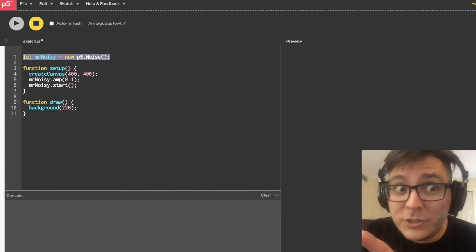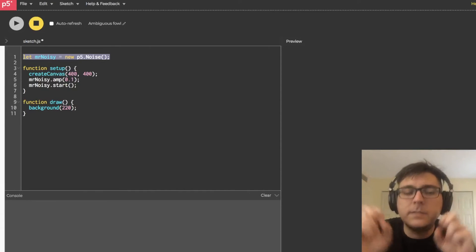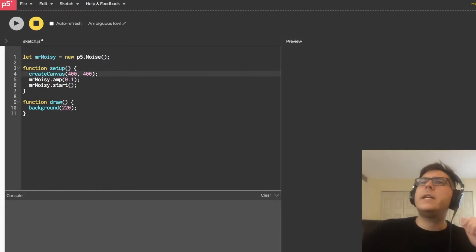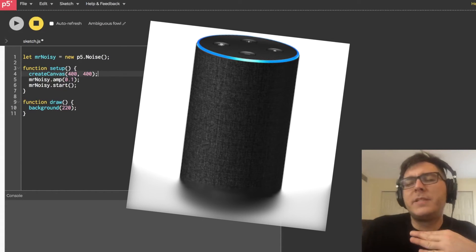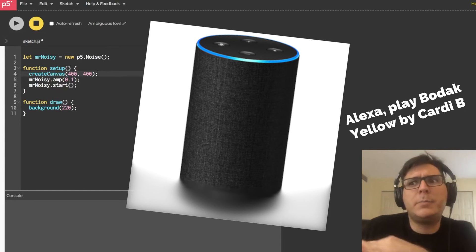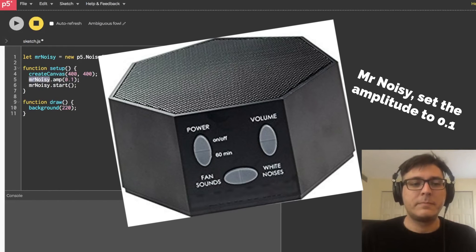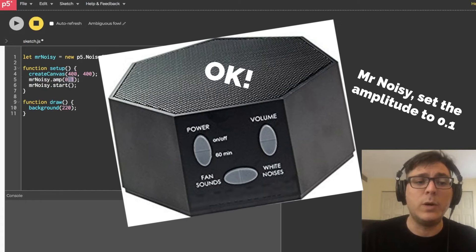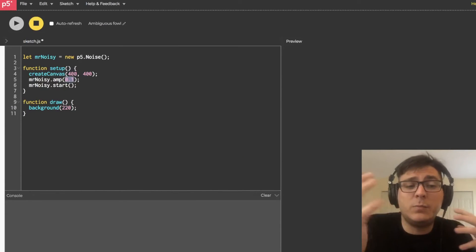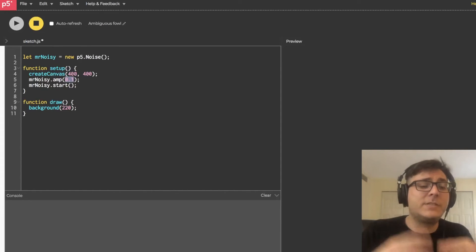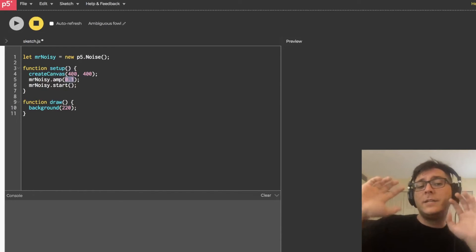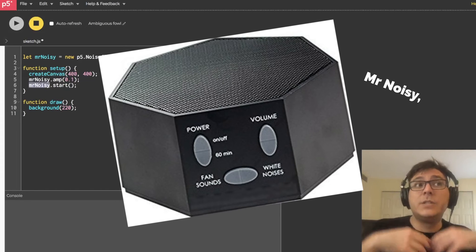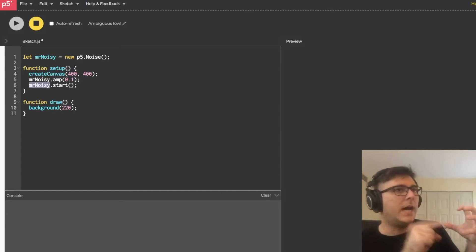So now that Mr. Noisy is a noise generator, what we can do is call commands or methods on Mr. Noisy, right? In the same way with an Amazon Echo, you can tell Alexa to play Bodak Yellow by Cardi B. You can say Mr. Noisy, set the amplitude to 0.1. It takes in a number between 0 and 1. I didn't want you to blast your ears when you made noise in under a minute. So I just had you set it to 0.1, a nice quiet noise volume. And then you can say Mr. Noisy, start. So that's how you turn on. That's like physically turning on the button.